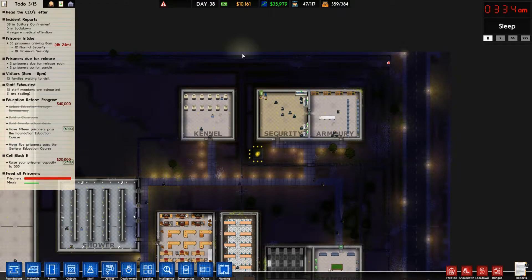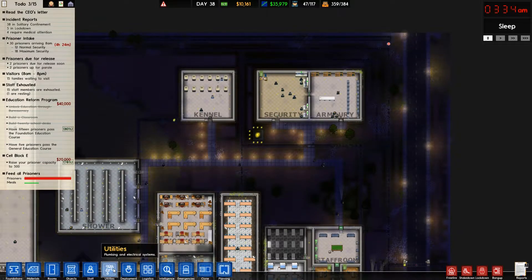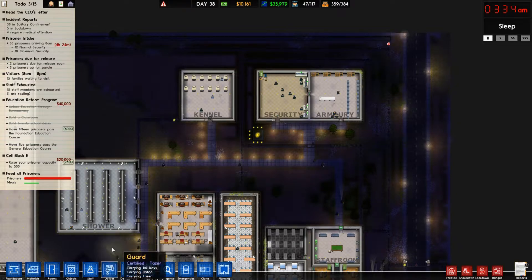Hey guys, Prophet Bill here. Welcome back to another how-to on Prison Architect. We're in alpha 30 and today we're talking phone tapping. Phone tapping is basically so that you can get more intelligence on your prisoners.